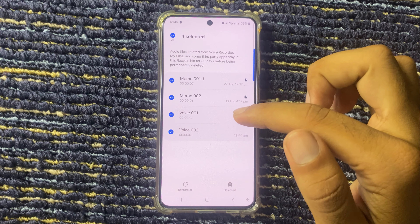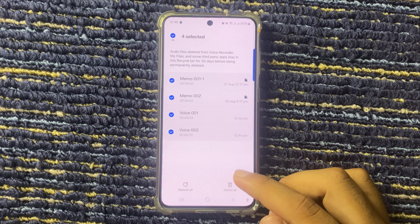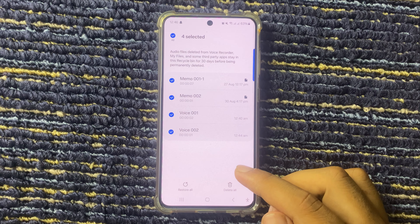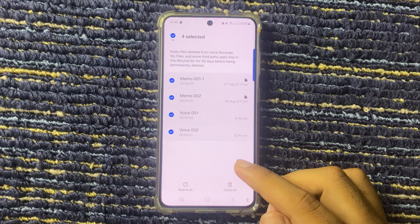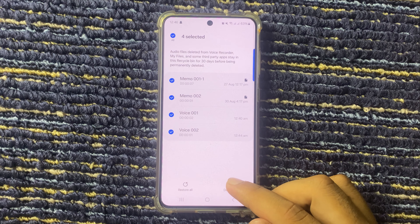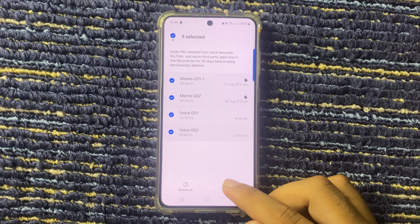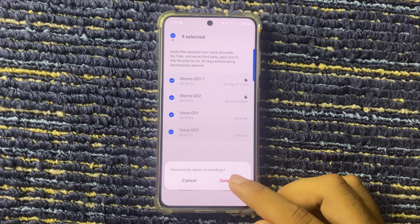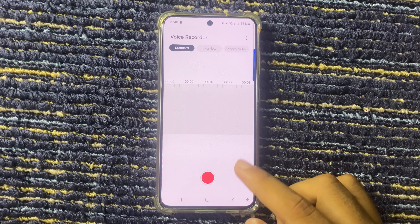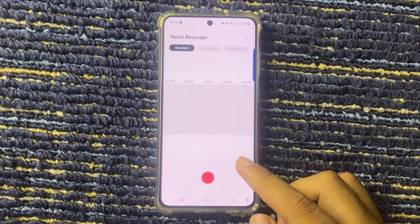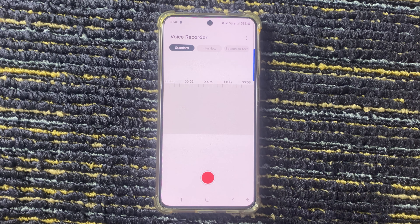Select Edit, and again select the voice recording. If you want to permanently delete the voice recording from your phone, then click on Delete All and tap Delete.